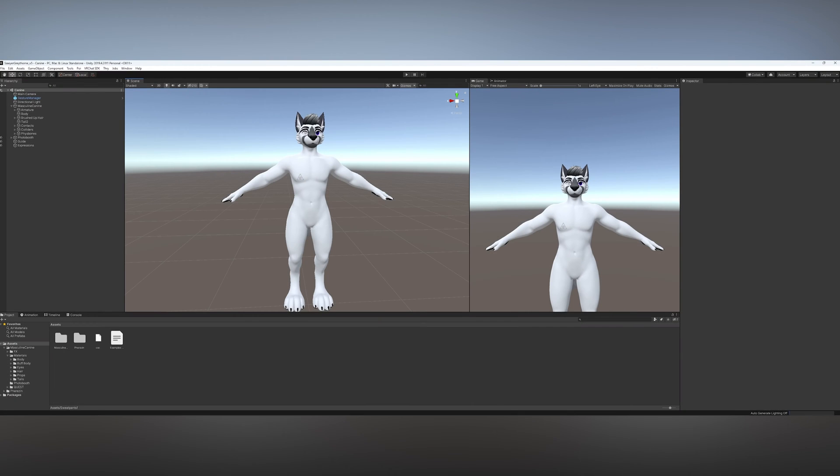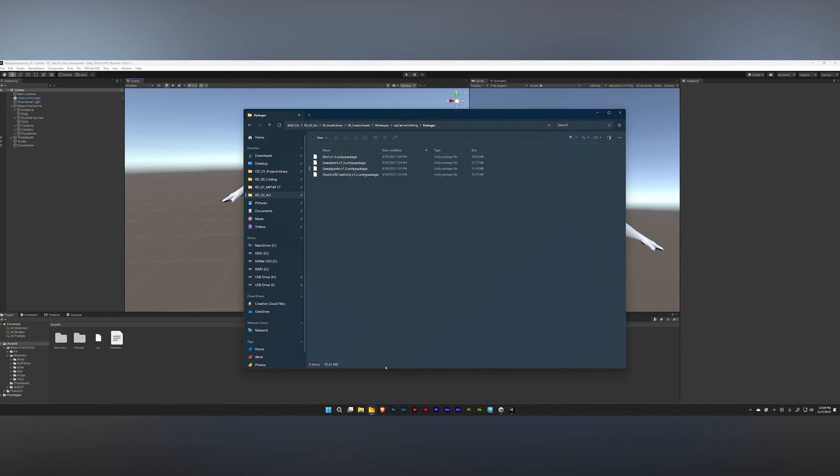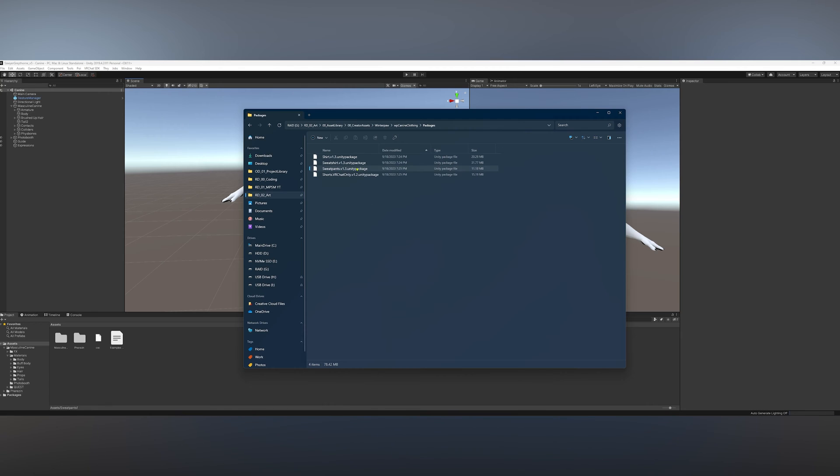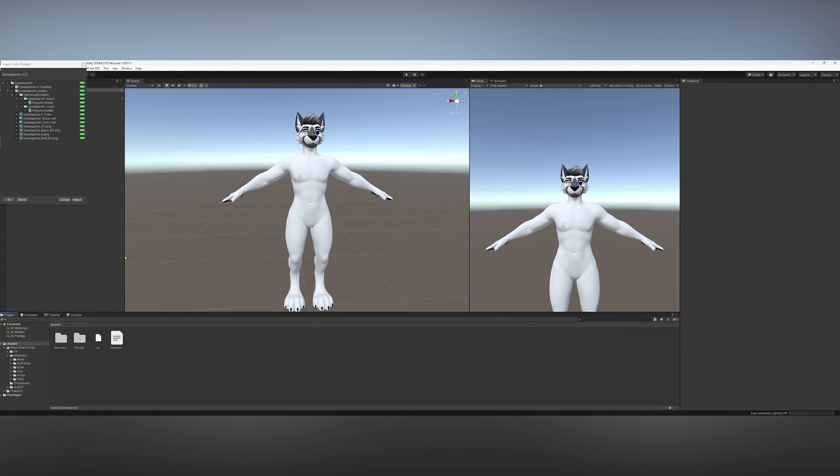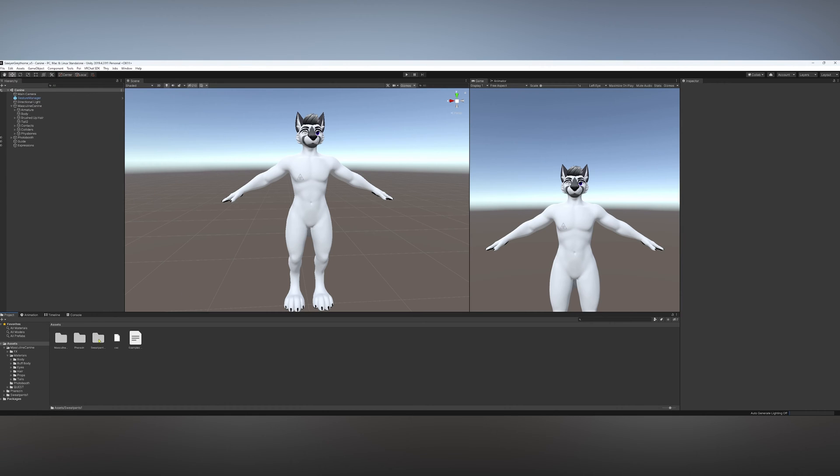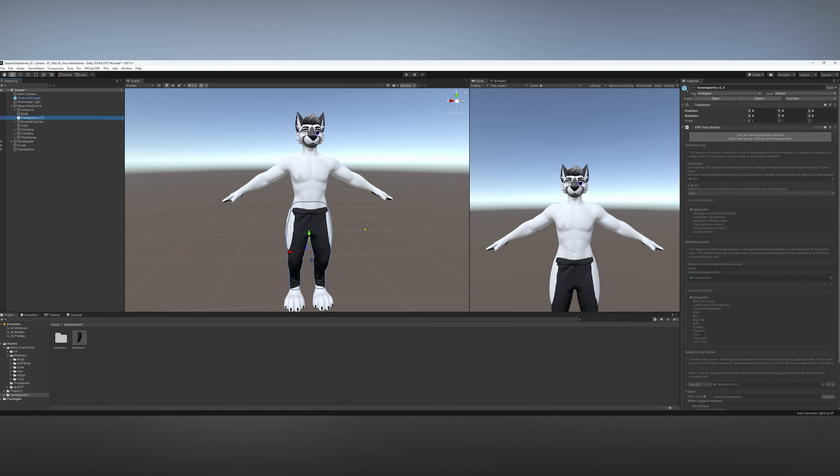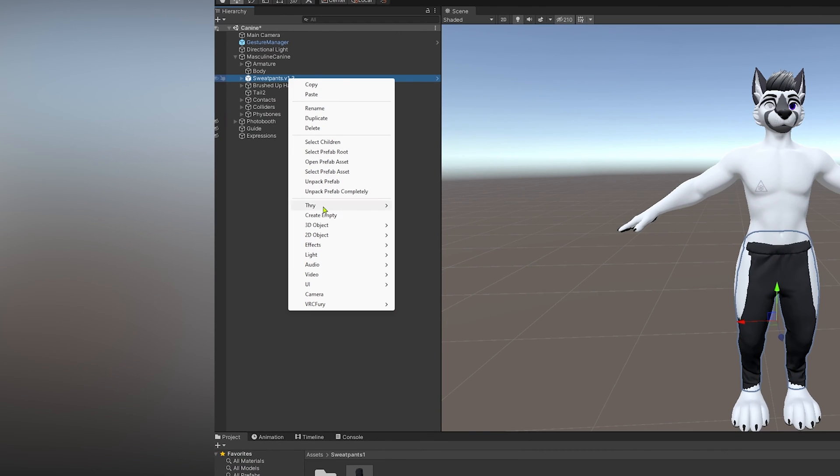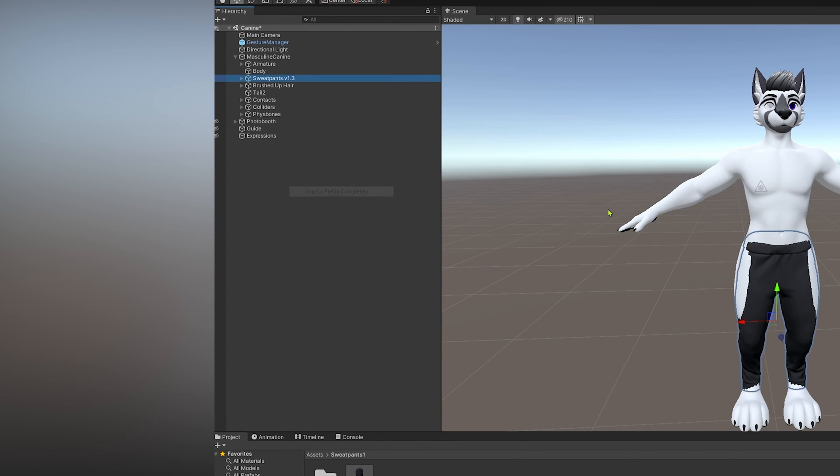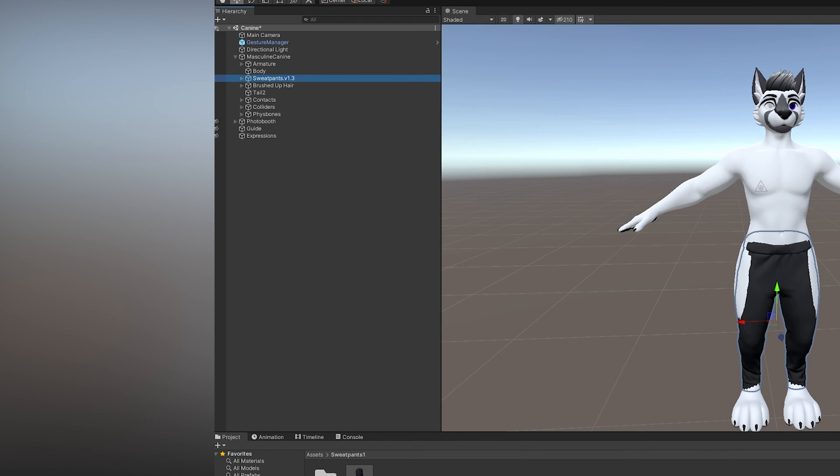In this example, we'll be using the Winterpaw Sweatpants. I will simply import it into my project and hit Import. Once it's fully imported, I'll just open it here, click on this prefab, drag it in up here, and then just right-click it and unpack completely.